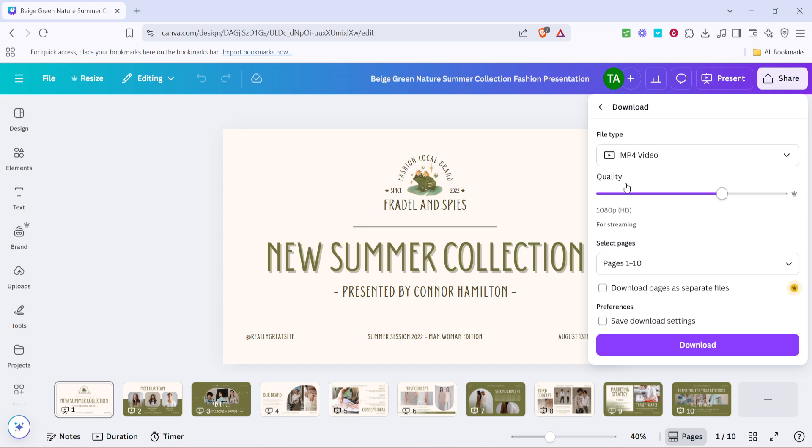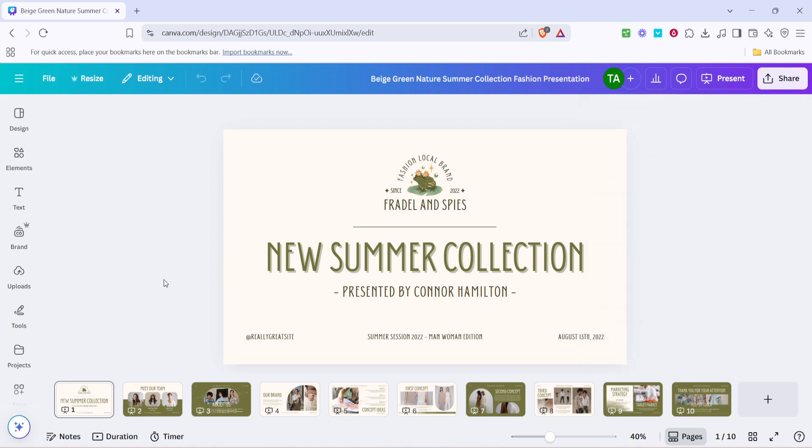This is the key step, because downloading the file as a video is what will allow you to loop it later on. Once you've selected MP4 video, you're ready to download. Click the download button, and Canva will start processing your presentation, converting it into a video format.